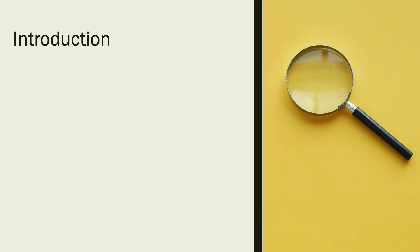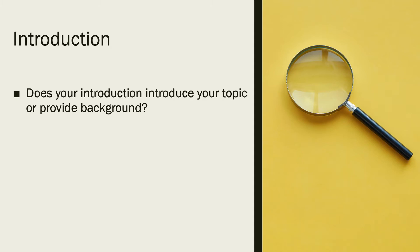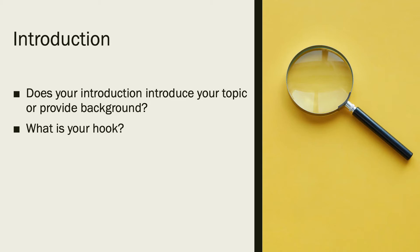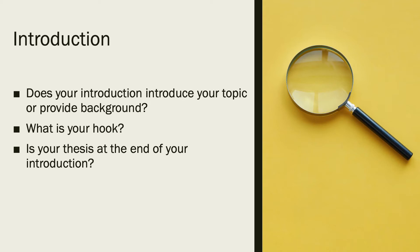Let's look at the introduction. Does your introduction introduce your topic or provide background? What is your hook? Is your introduction interesting? You want to intrigue your instructor, pique their curiosity and make them interested in reading what you have to say. They have a ton of papers to mark for every assignment, so you want to make sure yours stands out a little bit and that your introduction is clear and interesting. Is your thesis at the end of your introduction?